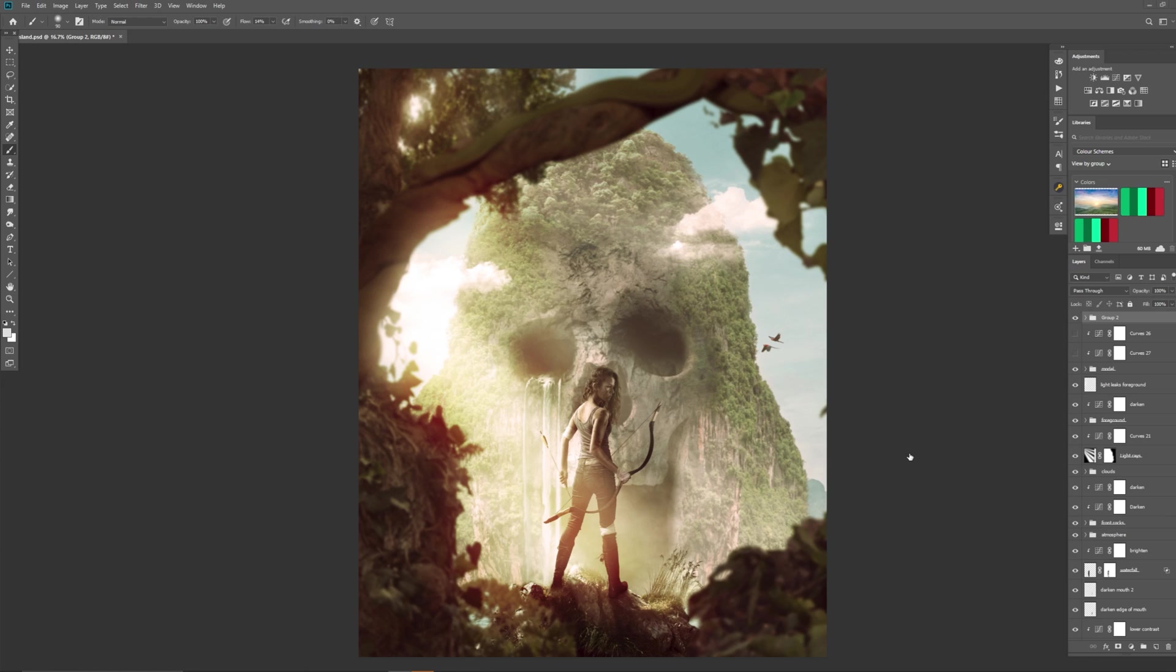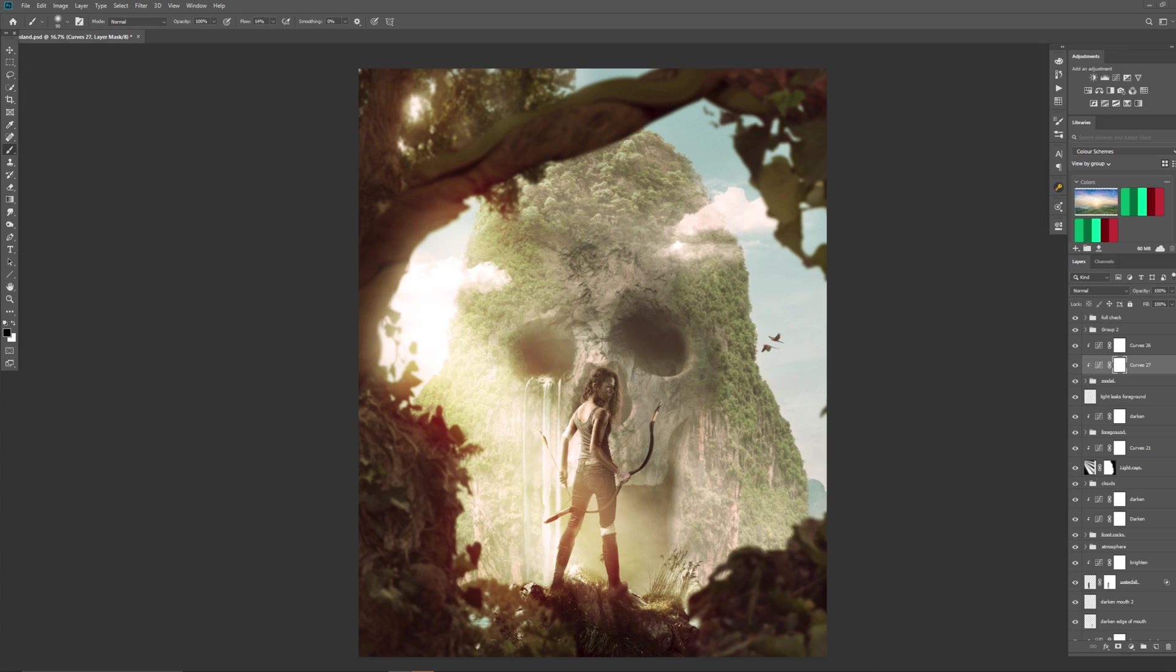Helping you with saturation, tonal values and colour. So let's jump into the tutorial.